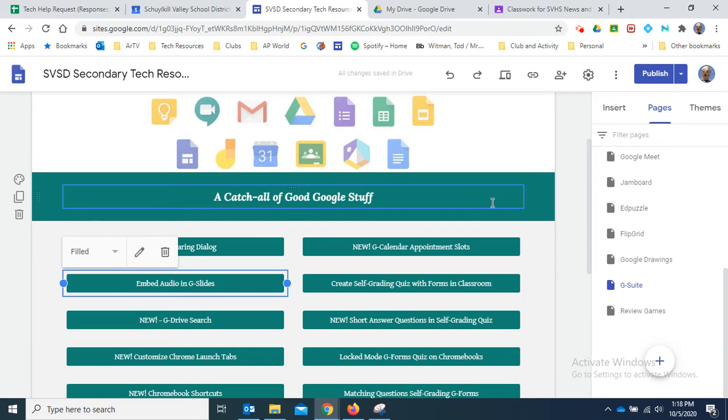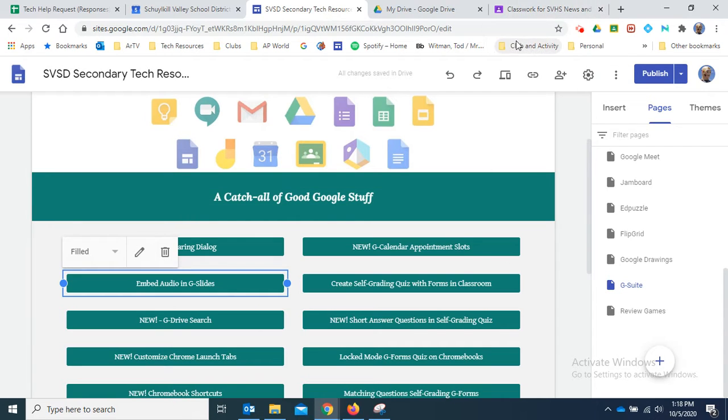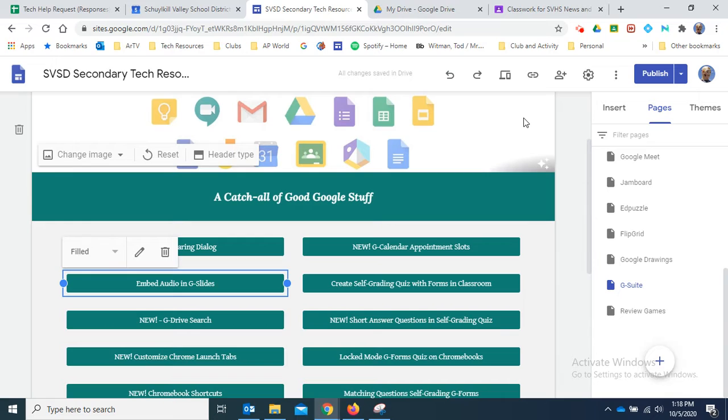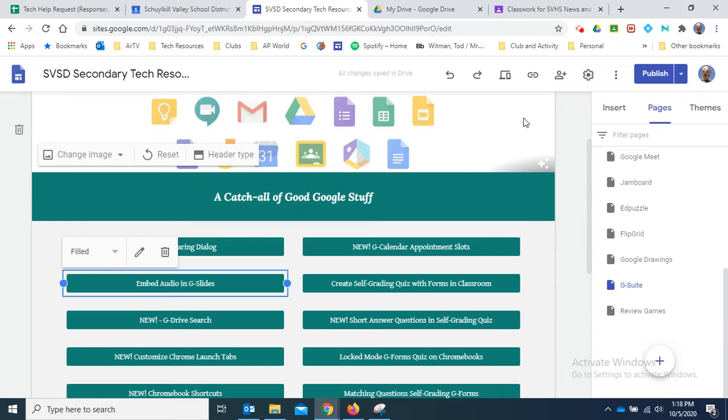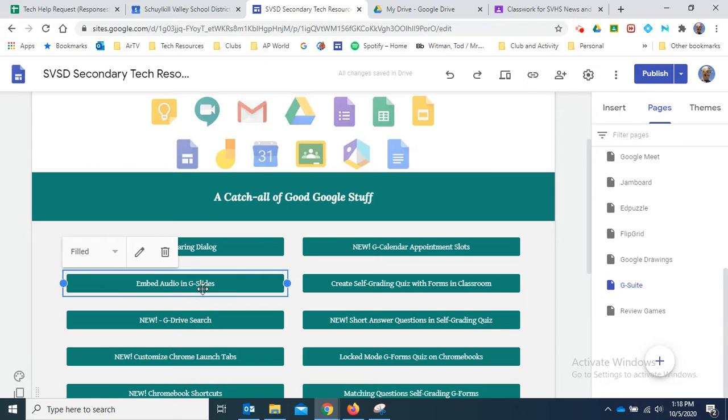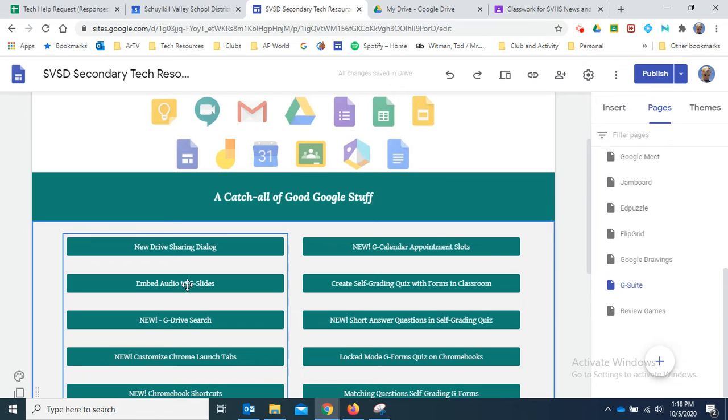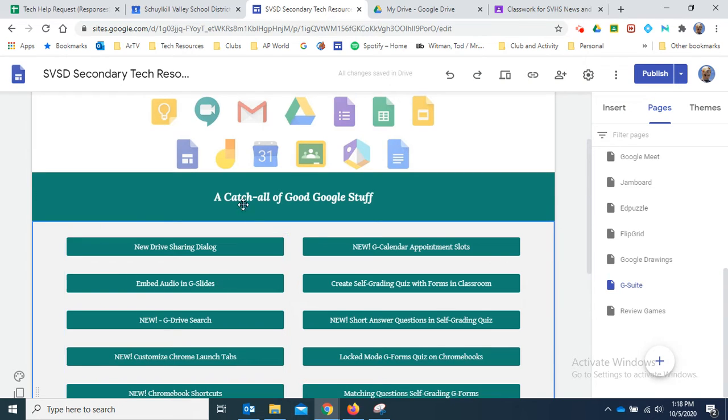If you want to share audio files with students, you're going to have to upload them to Drive first. This also allows you to embed that audio in Google Slides presentations, which is a really handy feature. There's another screencast on that on the G Suite page of the Tech Resources site. But we go